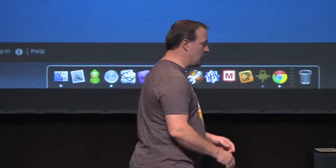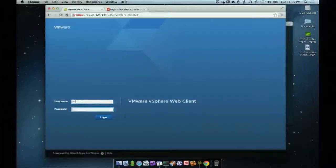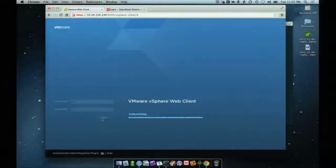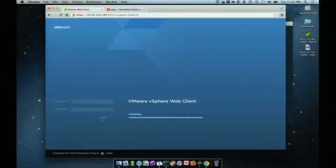We'll also show off some other things that we haven't released yet, just to give you an idea of the direction that we're taking. So we're going to start out by taking a look at the infrastructure. I'm going to log in to the vSphere web client and show you what we have in the lab.